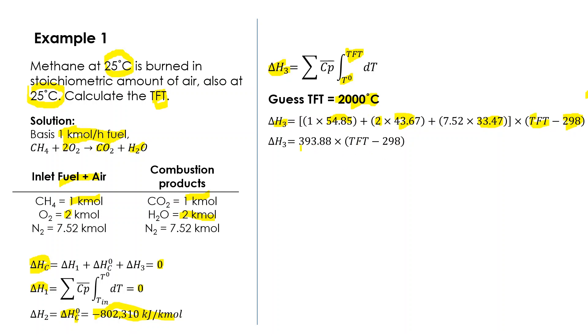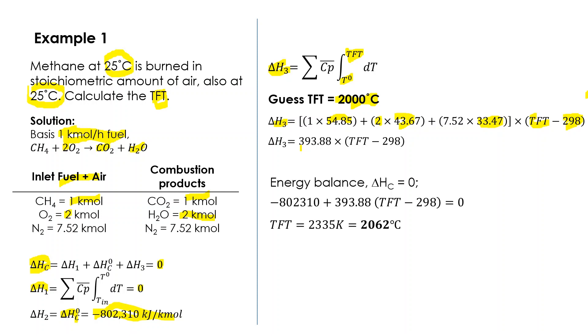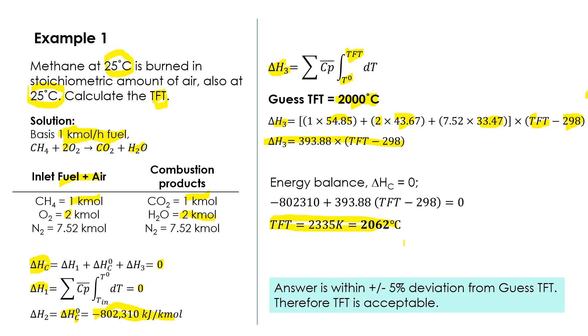You bring it all together and you will find out that delta H₃ equals this value. Then we find out that the TFT based on our calculation is 2062. Since 2062 is quite close to 2000, we can accept this. The answer will be around, probably less than 2062 but above 2000. If you want a more precise solution, you can iterate further.